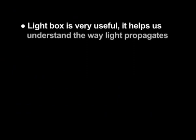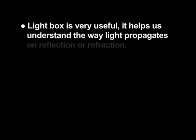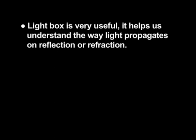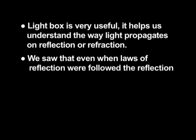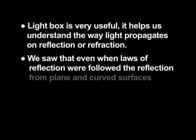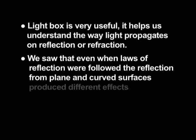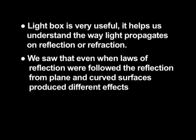So the light box is very useful. It helps us understand the way light propagates on reflection or refraction. We saw that even when laws of reflection were followed, the reflection from plane and curved surfaces produced different effects.